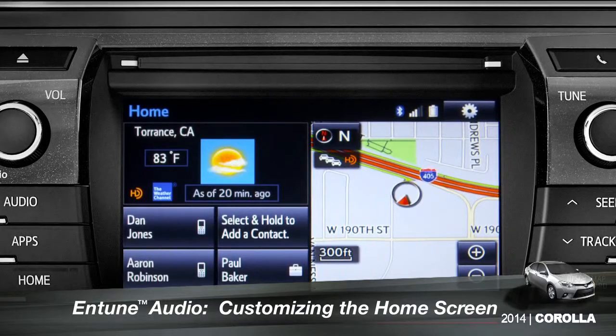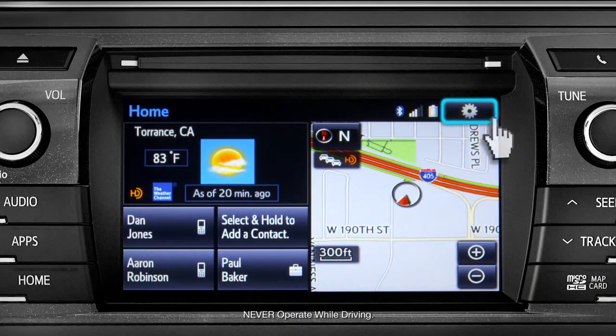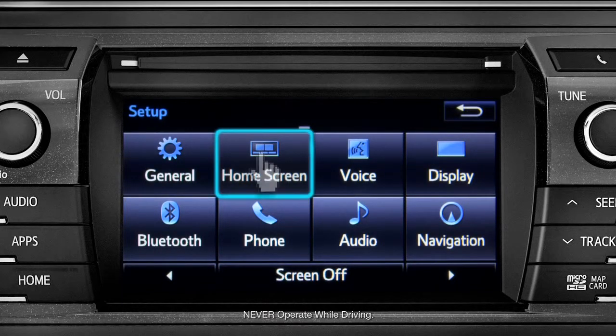To customize your home screen, first tap the settings gear icon. Next, tap the home screen icon.